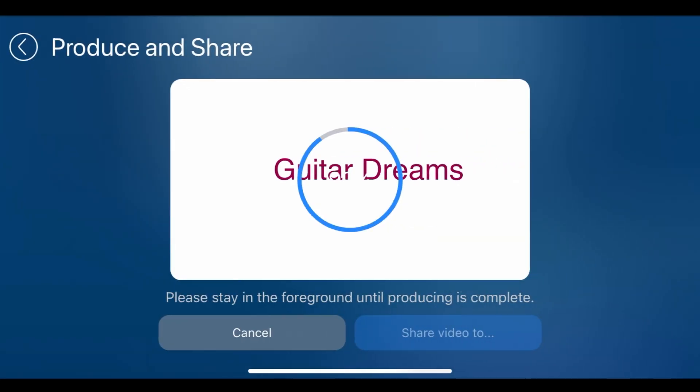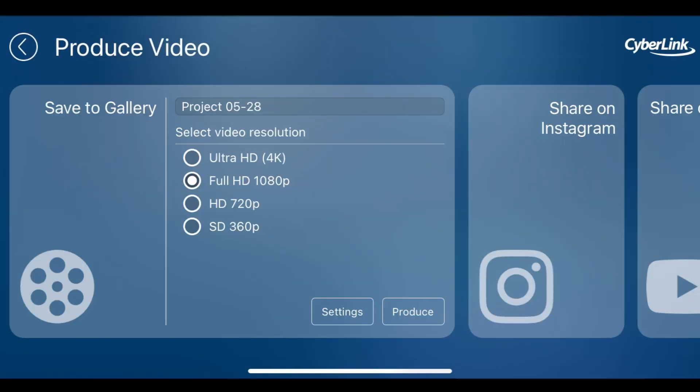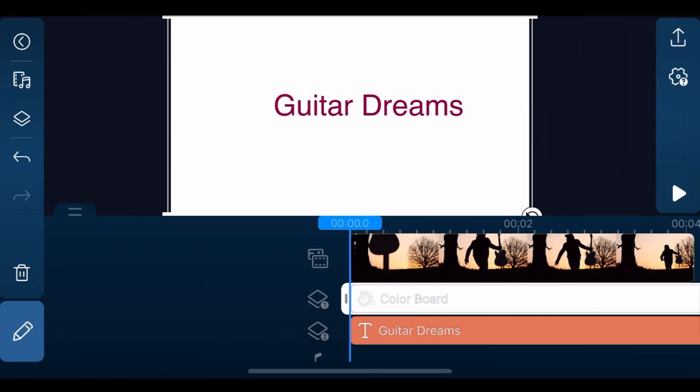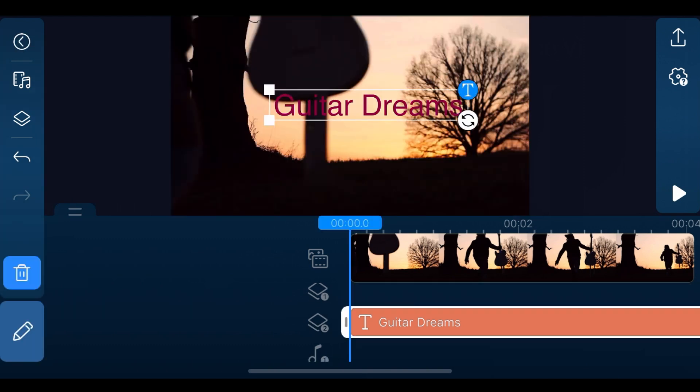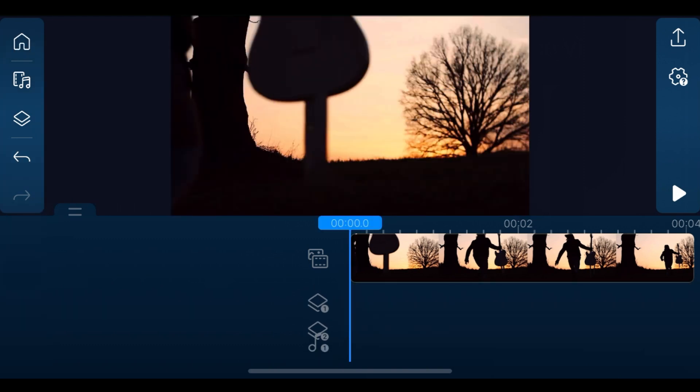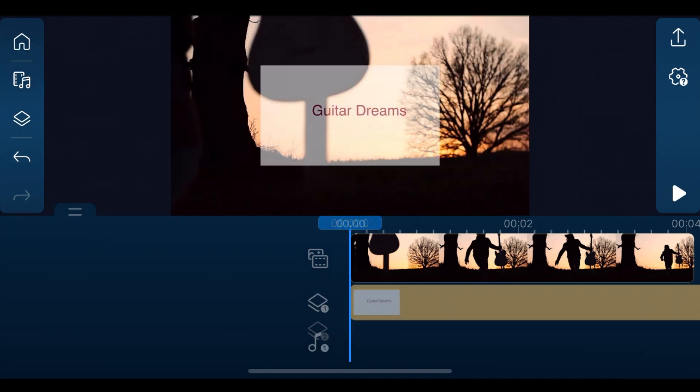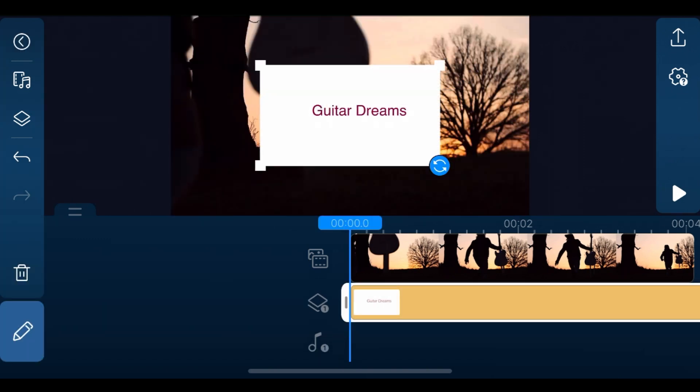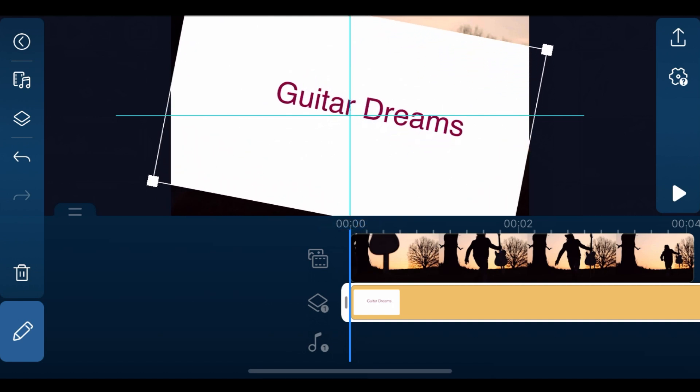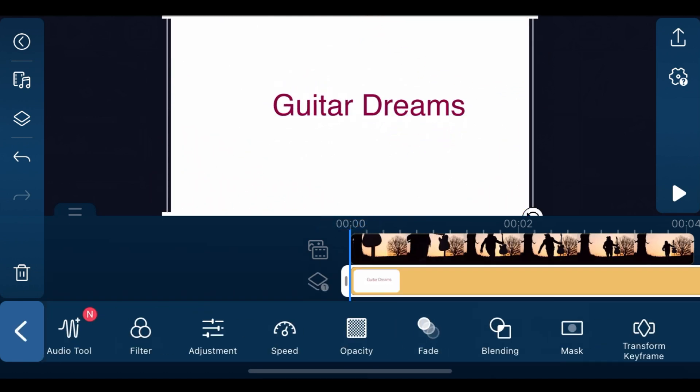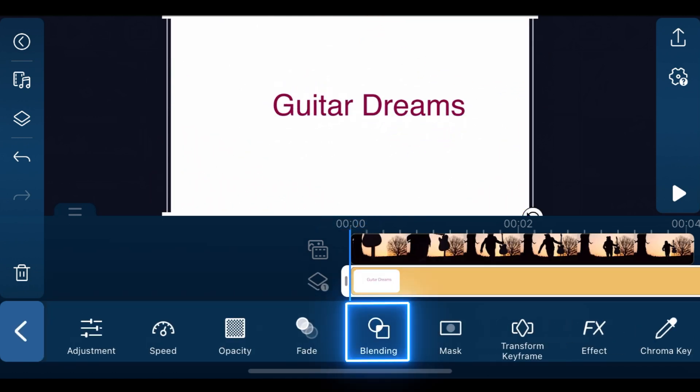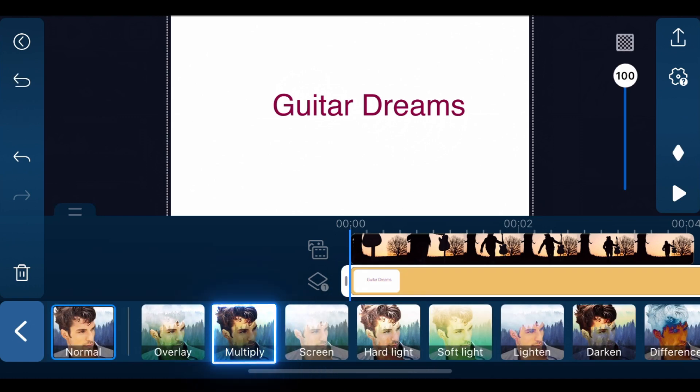Go back to edit mode to delete the title and color board clips on overlay tracks 1 and 2. Import the text and color board clip we just produced to overlay track 1, and resize and reposition. Next, tap blending, and this time we'll choose multiply.